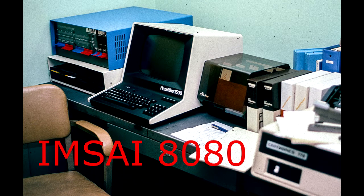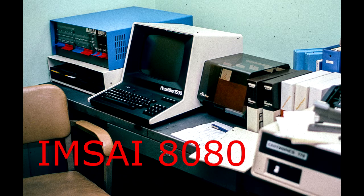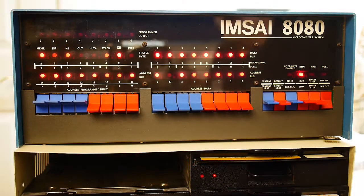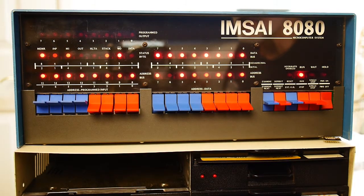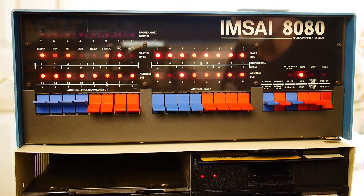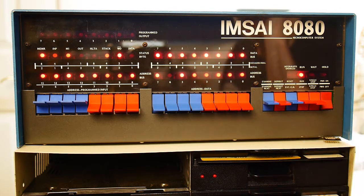Welcome to the IMSAI channel, where I try to resurrect an old IMSAI 8080 computer. Let's go see if we can find that control port at 0x23.